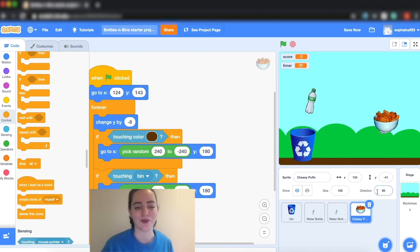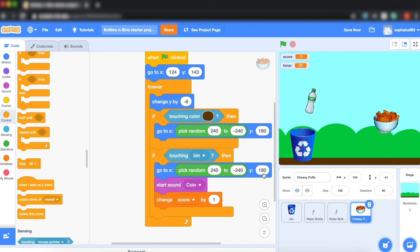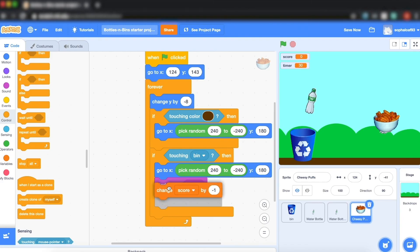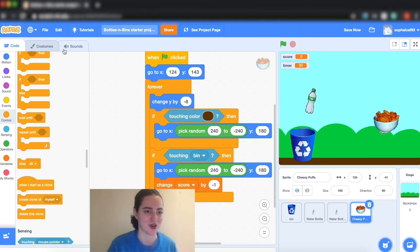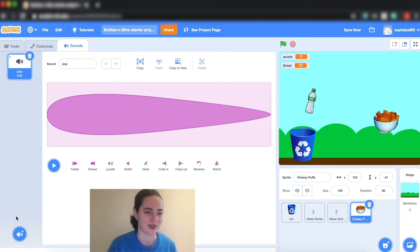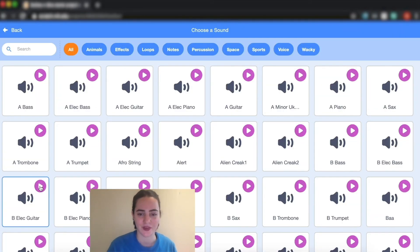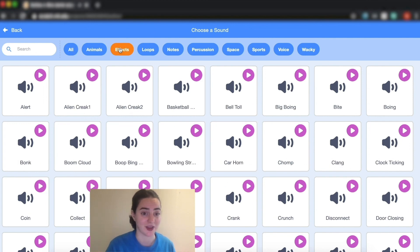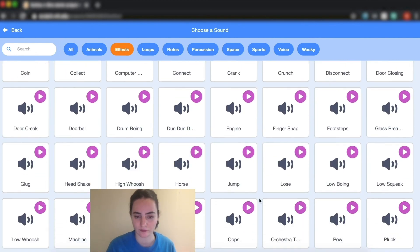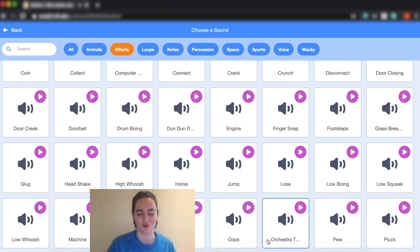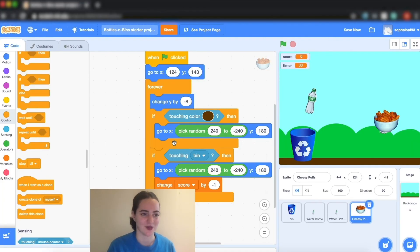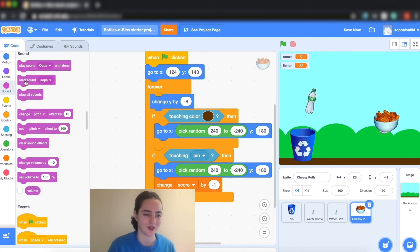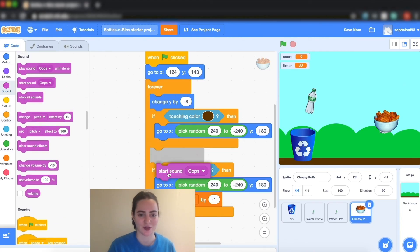Now because this is a non-recyclable object I don't want to get a point every time it goes in my recycling bin. So I'm going to change my score to minus one, and I'm going to take away this sound and I'm going to go get a new sound, a bad sound. So you can go again in your sound library and choose a negative sounding effect. So I like oops over here so I'm going to click that one. Then you can go to your sound and play start sound oops.